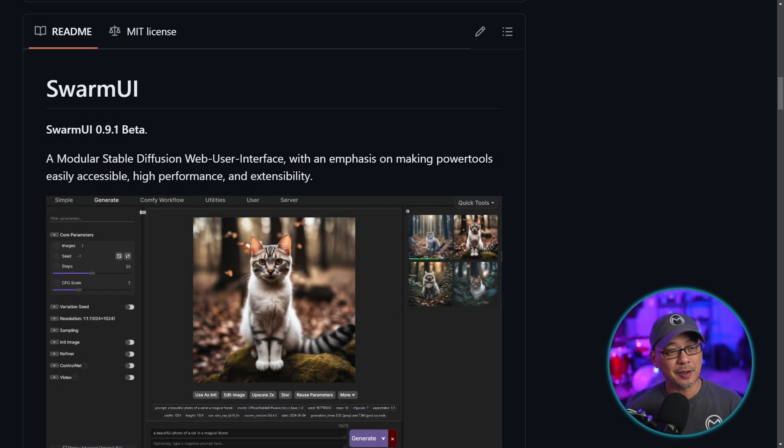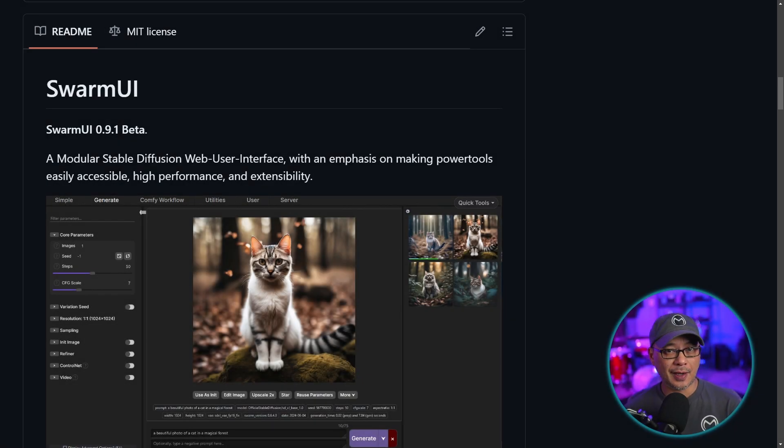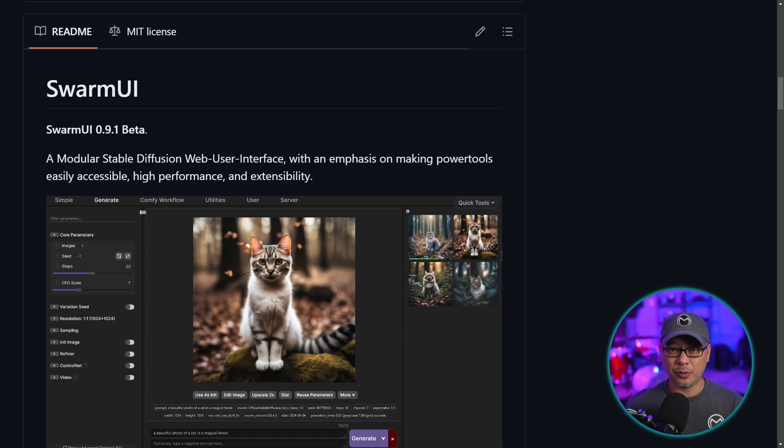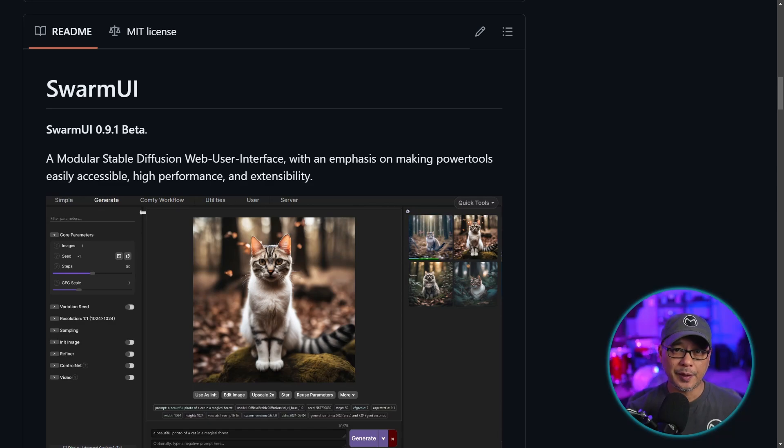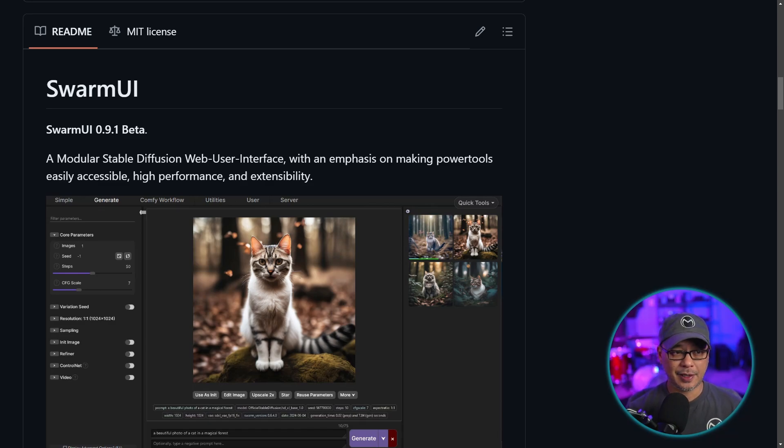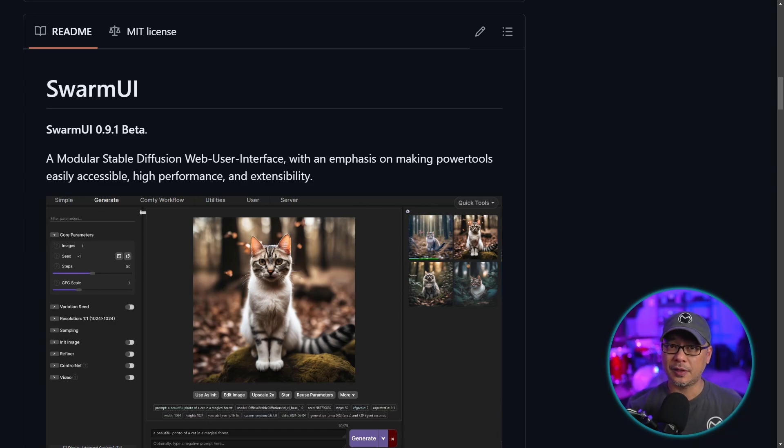Well hello good people. Today I'm going to walk you through on how to install Swarm UI, previously known as Stable Swarm. Long story short, the developer MCMonkey is doing his own thing now and has separated from Stability AI, but continuing this project as Swarm UI.